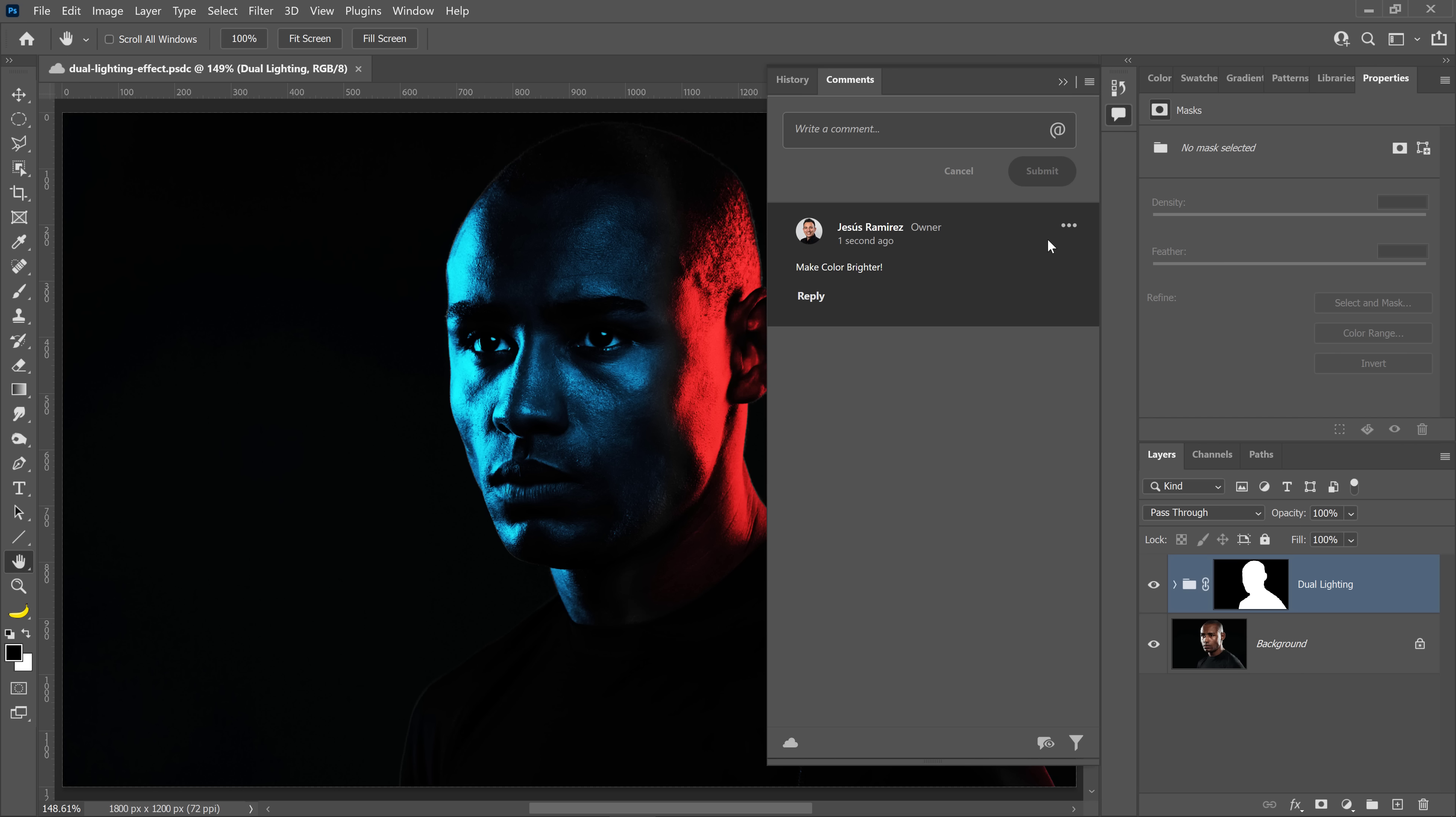This functionality has been available in the past, but only via the Creative Cloud Assets website. And it is now an in-app feature inside of Photoshop 2022.